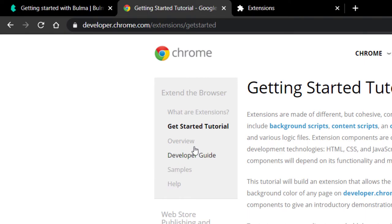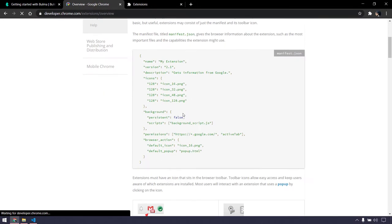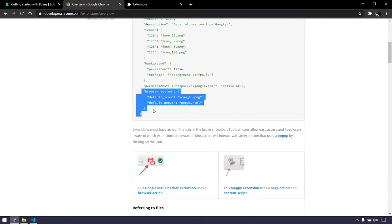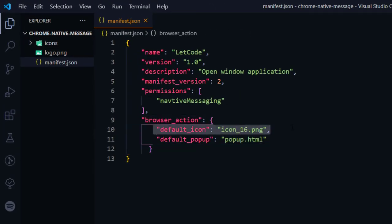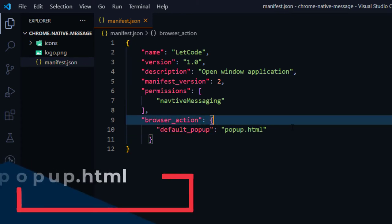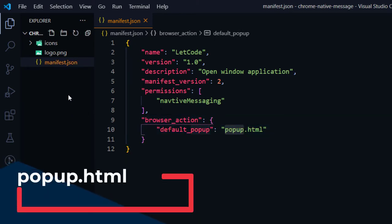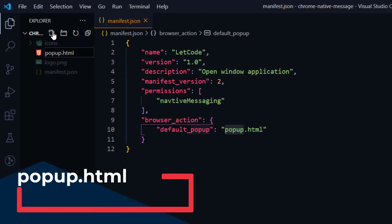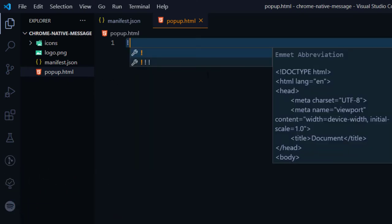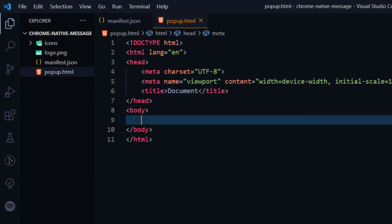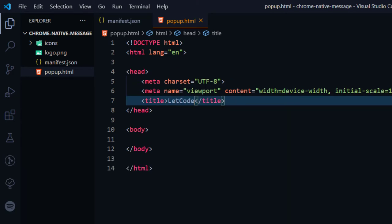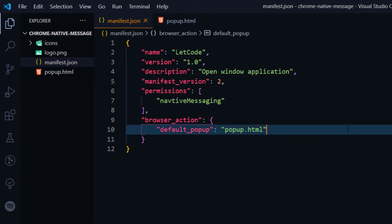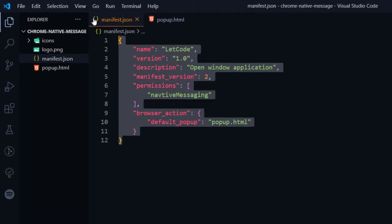If I go back to the overview, we need the browser_action. I'm going to copy-paste that — default icon is not necessary — and here we are going to have a popup.html. Now first we have to create this file, popup.html, and just type exclamation mark and Enter to get the boilerplate code. I'm just going to change the title to 'letcode'. That's it, we are done with the very basic stuff.